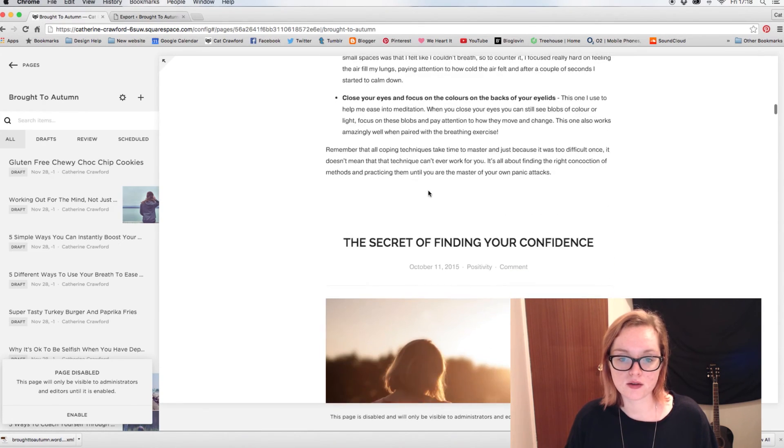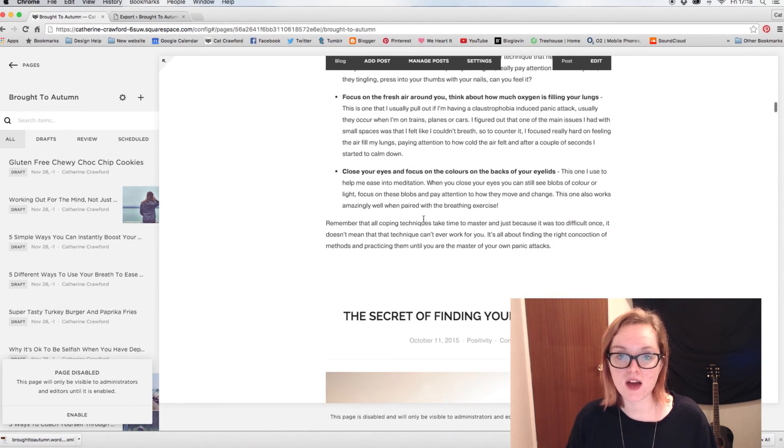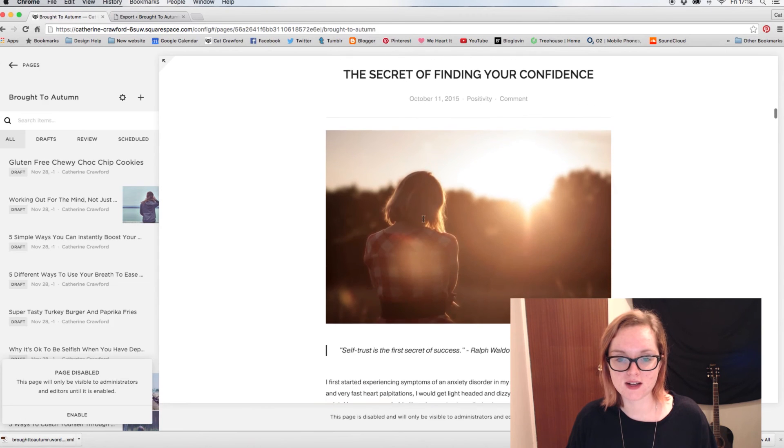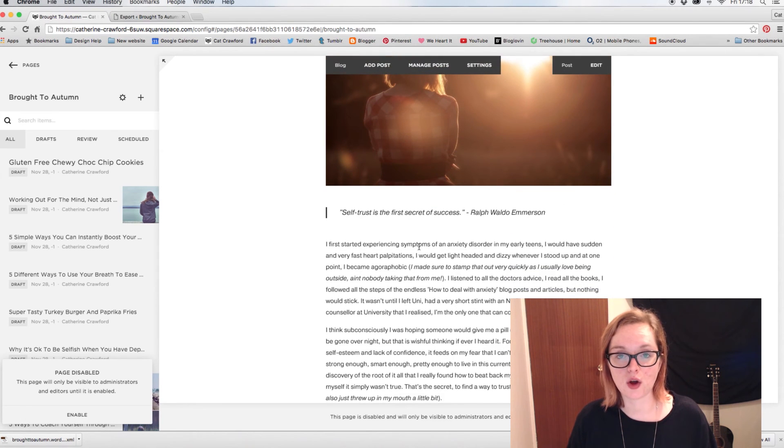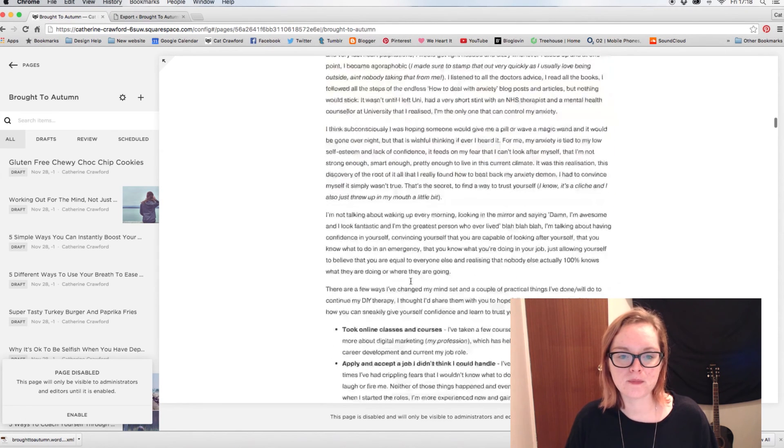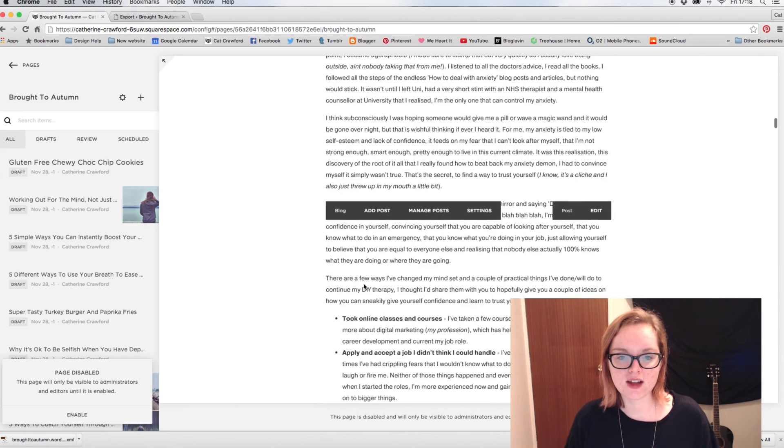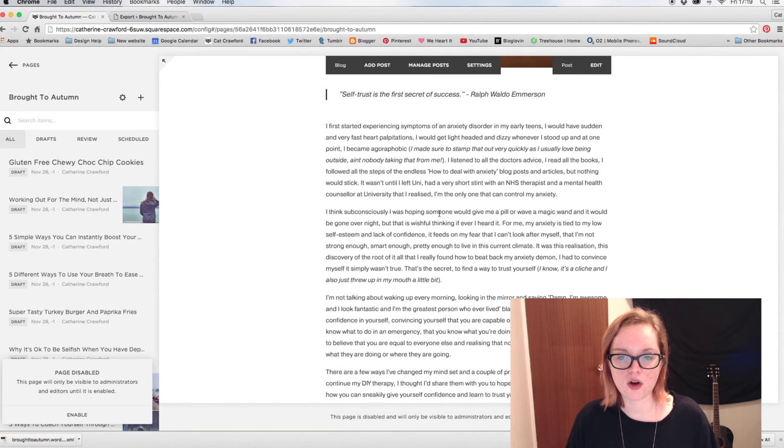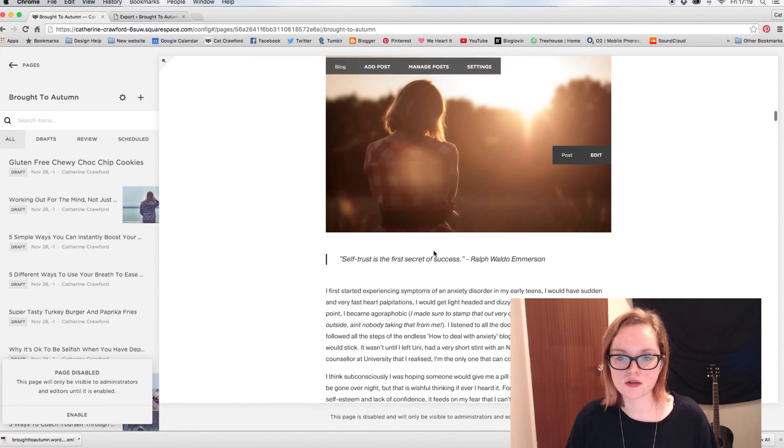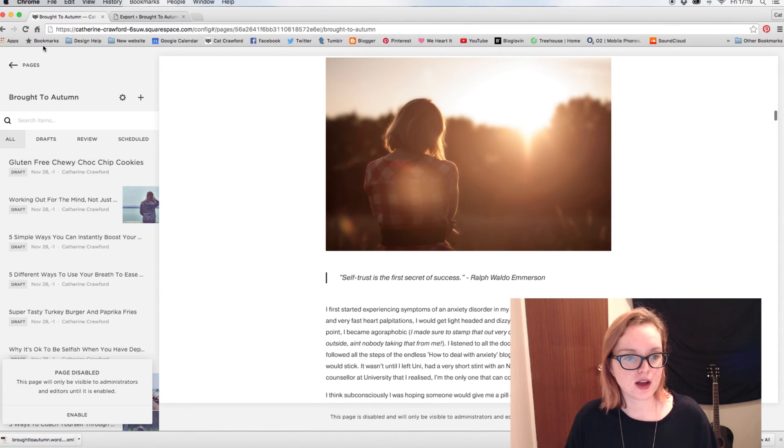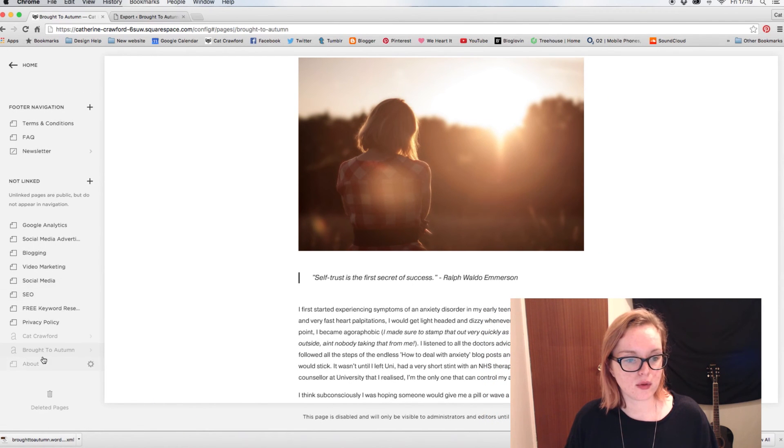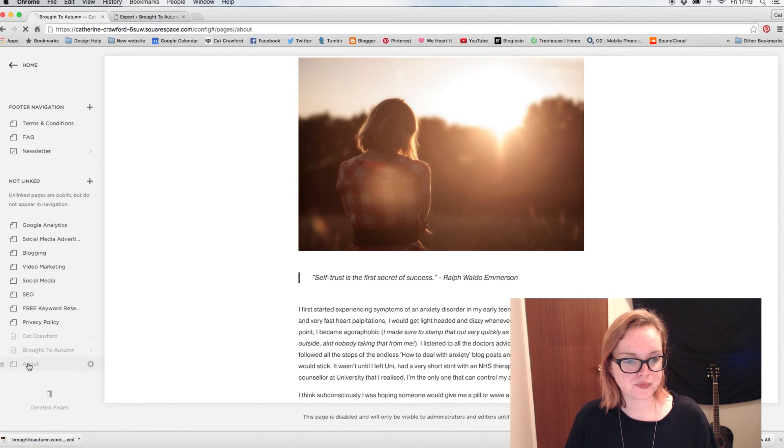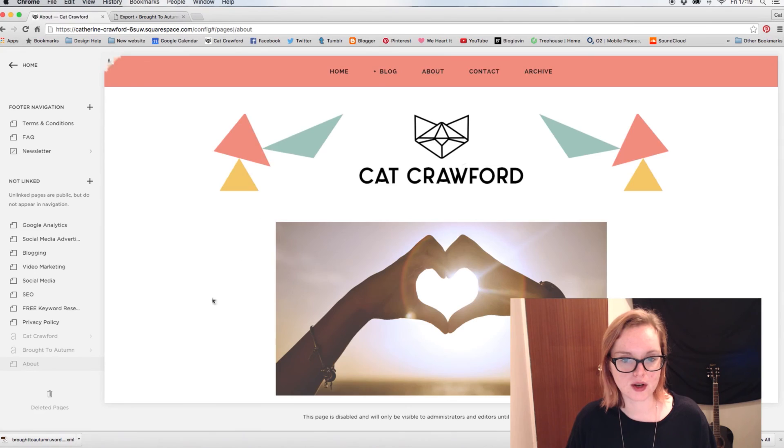So it's actually very impressive how it's formatted nicely. It never used to be formatted nicely whenever you imported in. You'd have to go through and like check everything, but everything is nice. I like the way it puts the quotes in for you, which is nice. So yeah, so once that is up there, it's also imported in my About page as well from the blog.